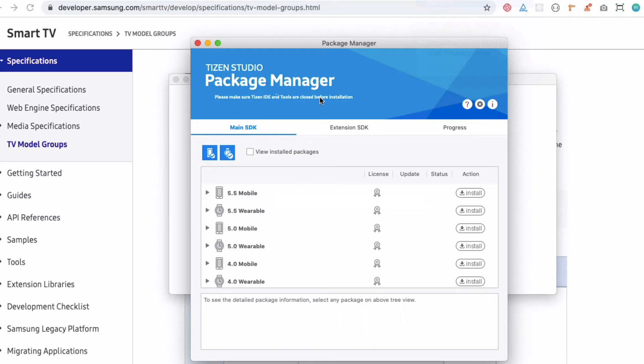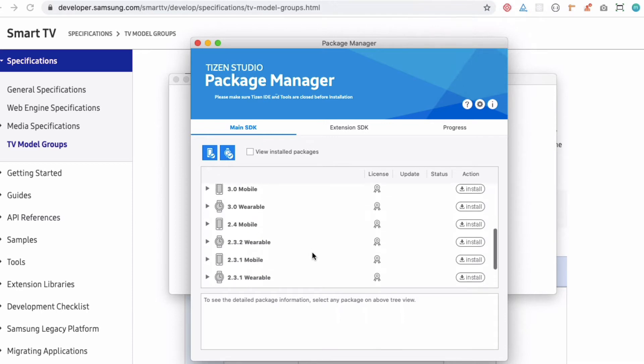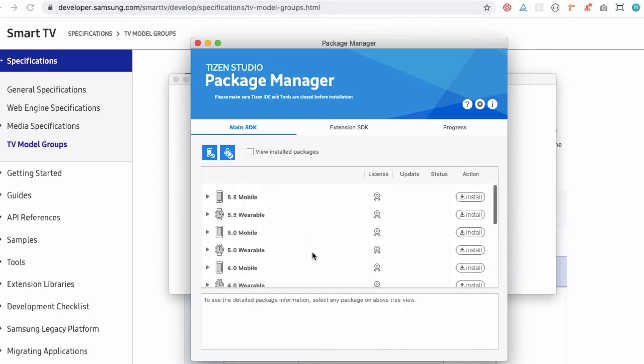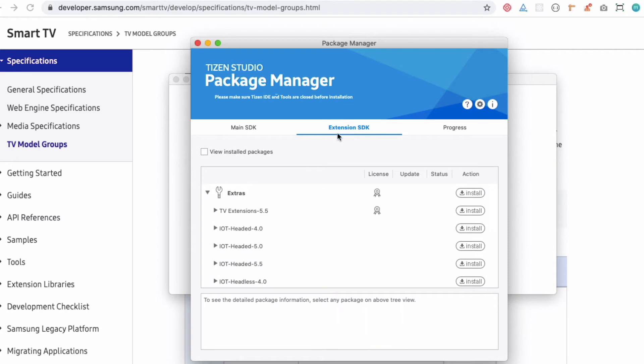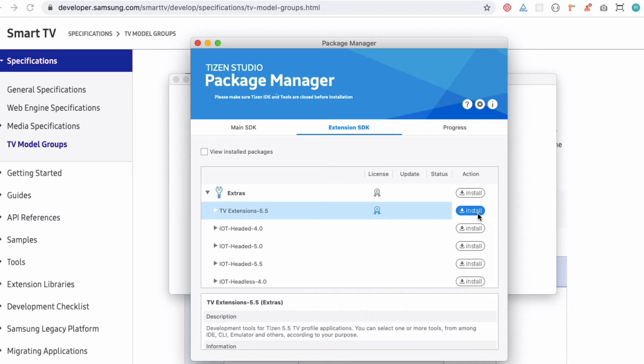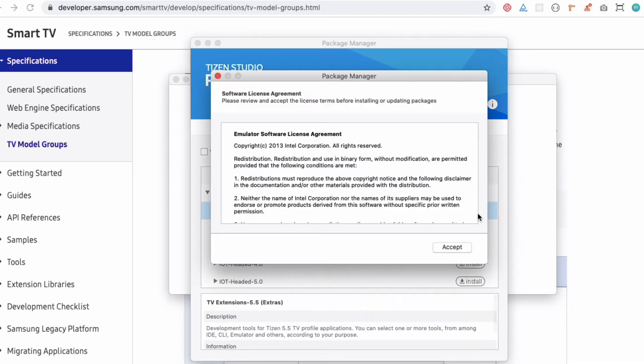This is the Package Manager. You need some extensions from this. We don't need all of this - in case you're developing for mobile you'd need it, but I'm concerned about the TV extension.